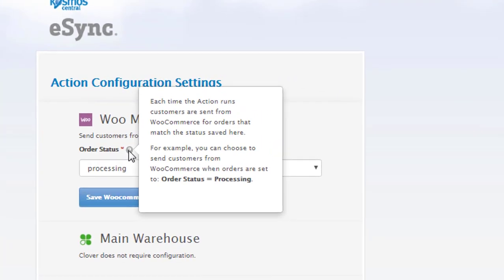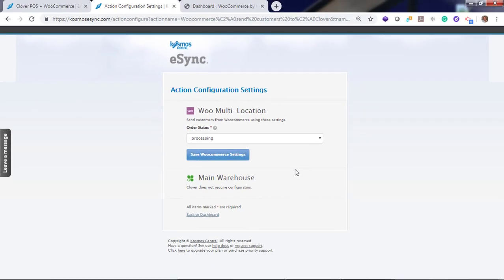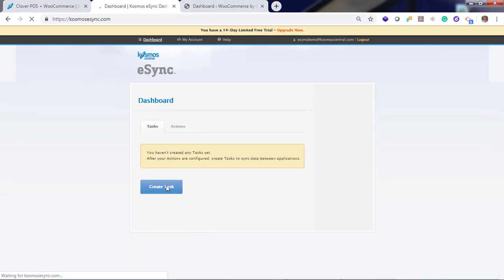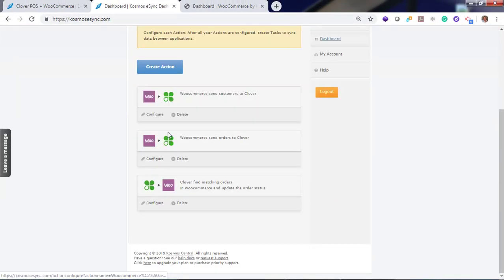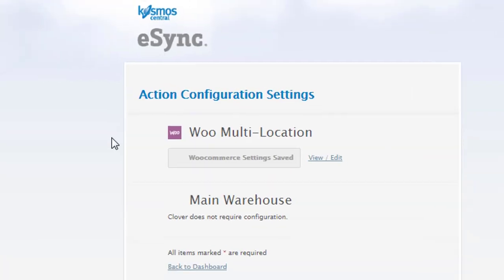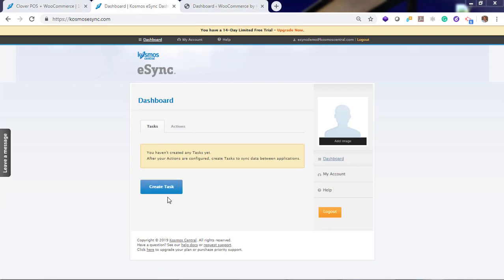Click the question marks if you're not sure what to do in these fields. Go back to dashboard. Always go back and verify that your settings have been saved. Click configure. The green checkbox says your settings have saved.